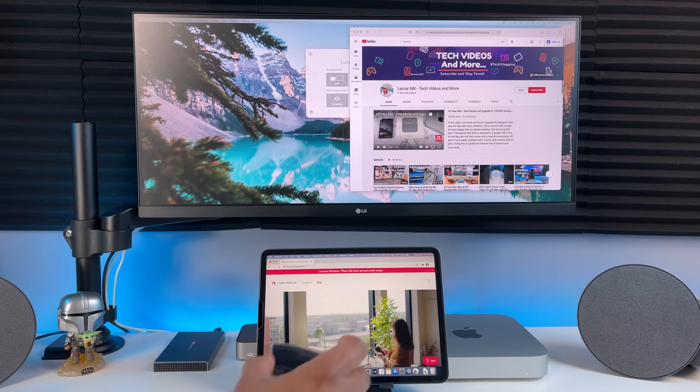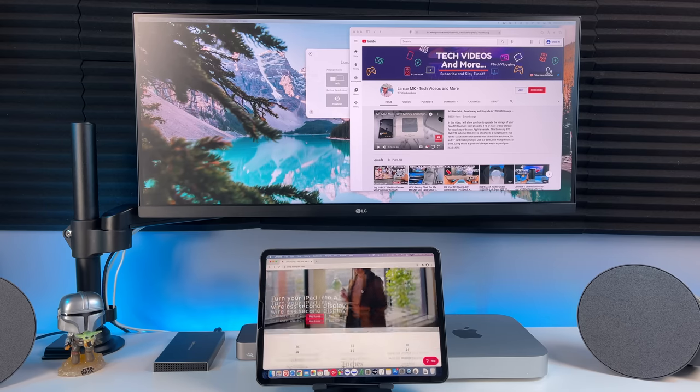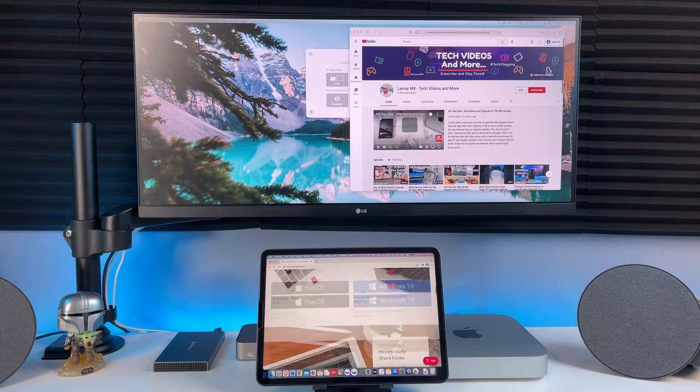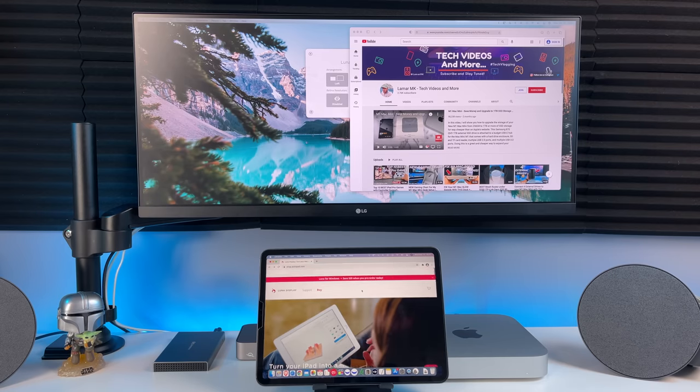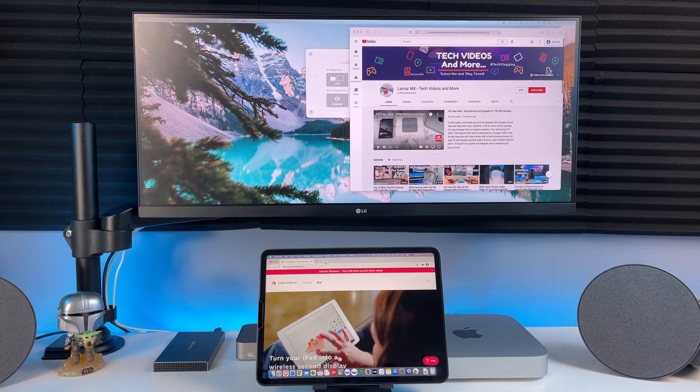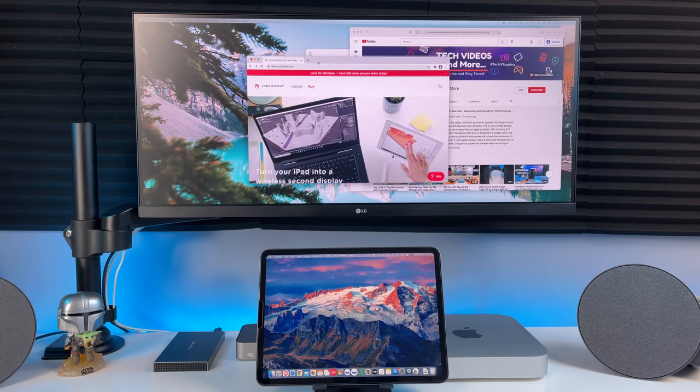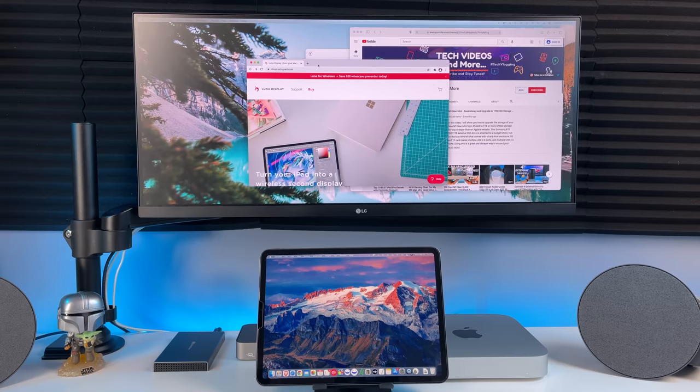Now let's use my Magic Mouse 2. As you can see, scrolling is very smooth with very low latency. You can drag and drop windows between the different displays like this, which makes it perfect for multitasking.